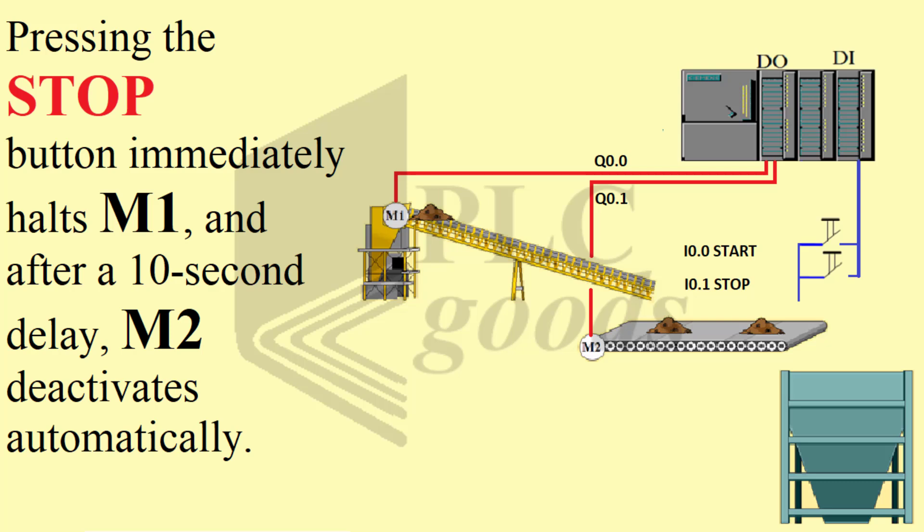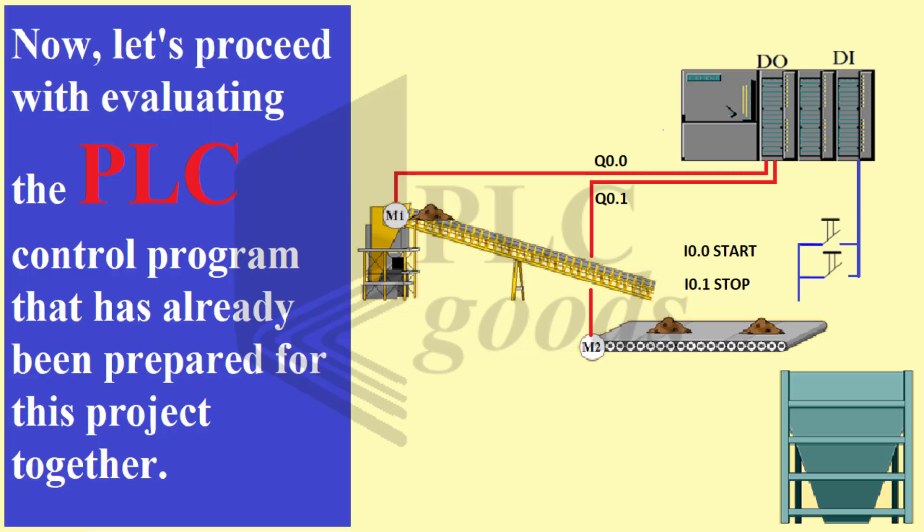Pressing the stop button immediately halts M1, and after a 10 second delay, M2 deactivates automatically. Now let's proceed with evaluating the PLC control program that has already been prepared for this project together.